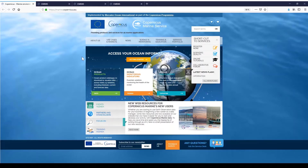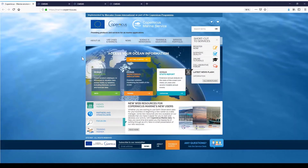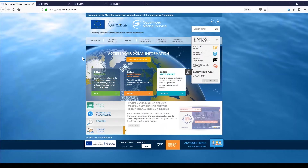Hello, I'm Cédric from the Copernicus Marine User Support. Thank you for watching this video. Its subject is how to preview data from the Copernicus Marine Data Portal.